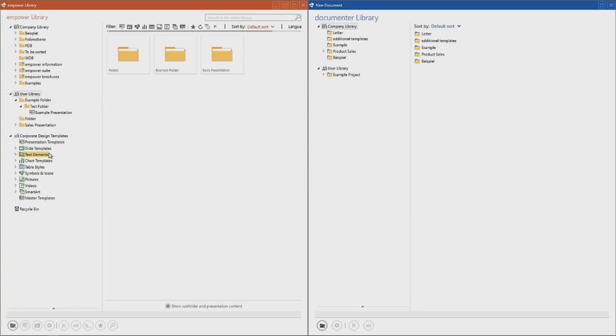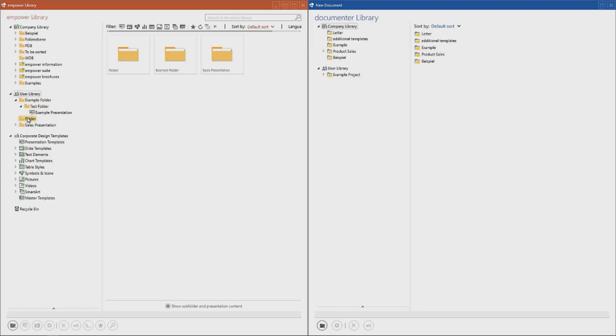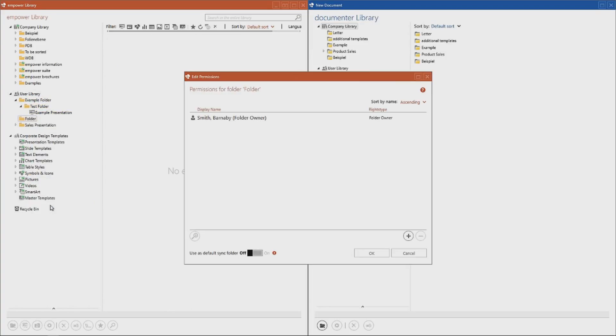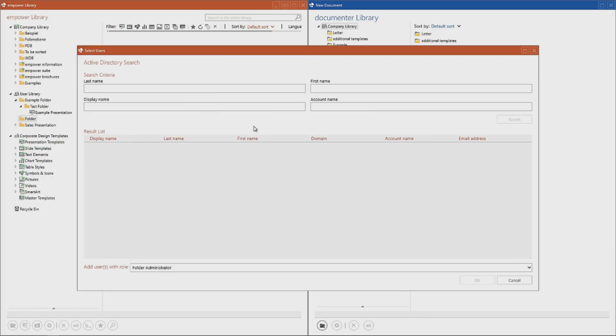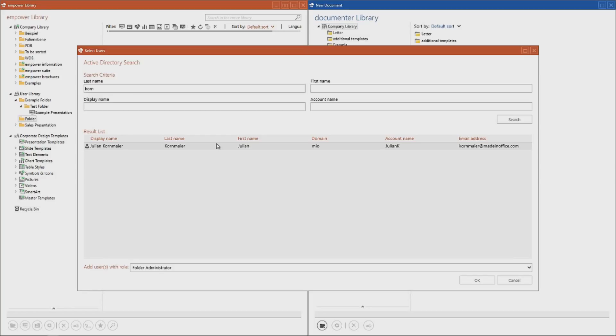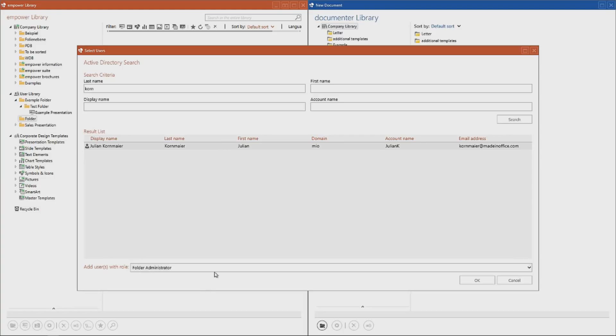We can now add a user to this folder by clicking on the cog symbol. We then click add and enter the name. What we need to do now is set what kind of permissions this user is to receive. For this we have four options.